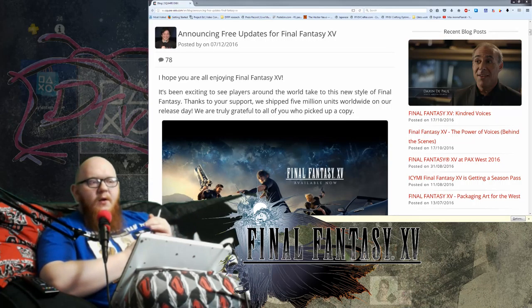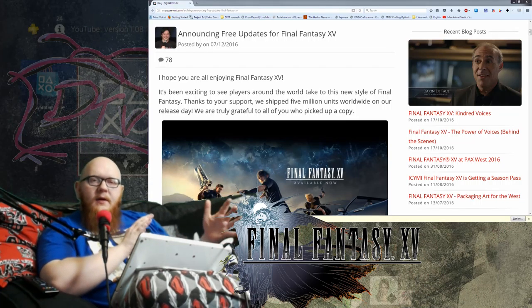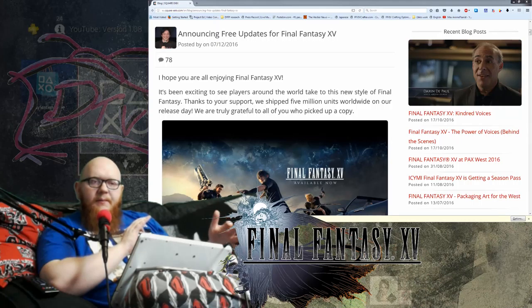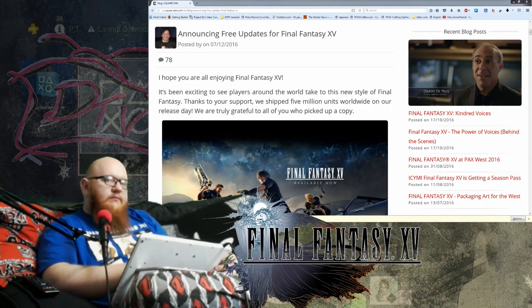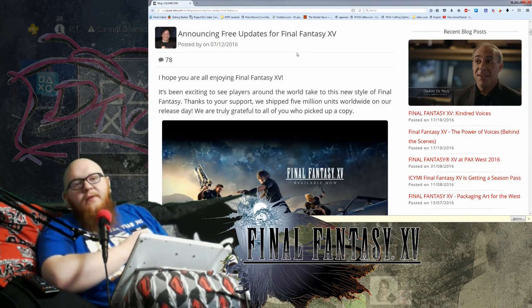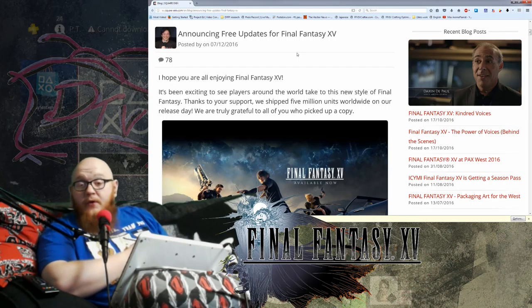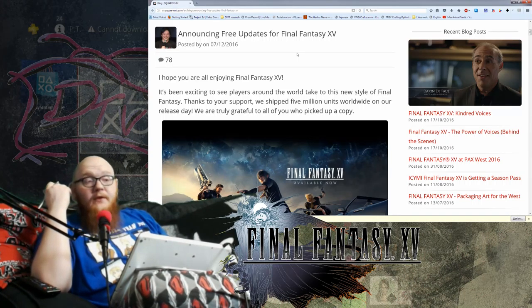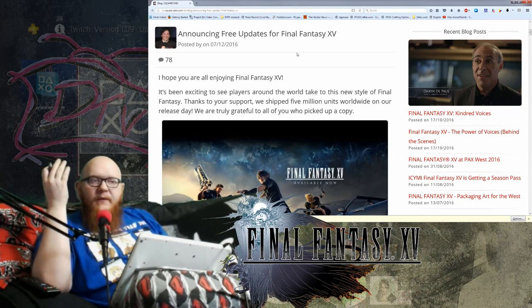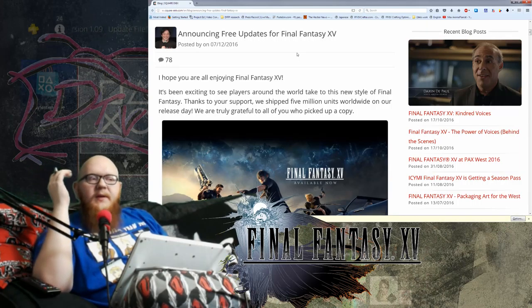This is actually the free updates list outside of the planned season pass details that we've all either paid for or not paid for. And I personally have not paid for it yet because I don't believe in paying up front for something that I don't know what the quality of it is going to be.